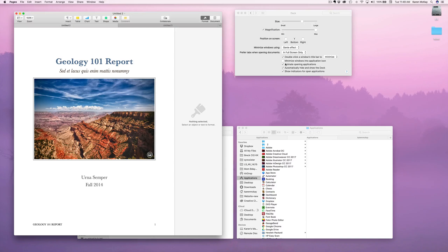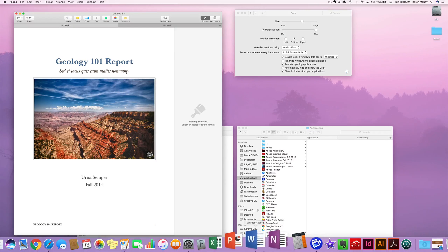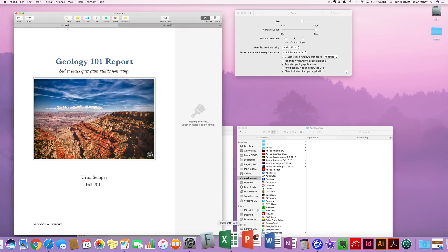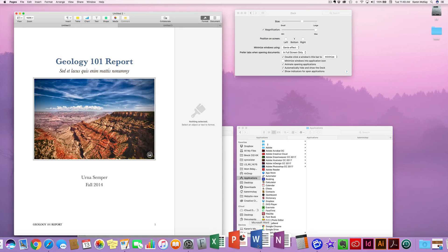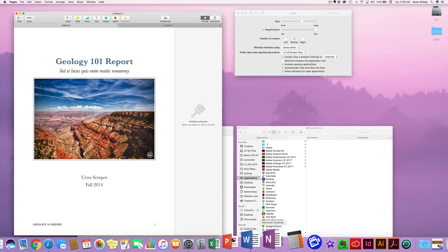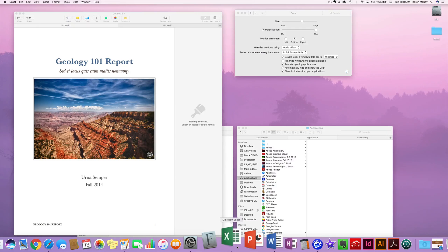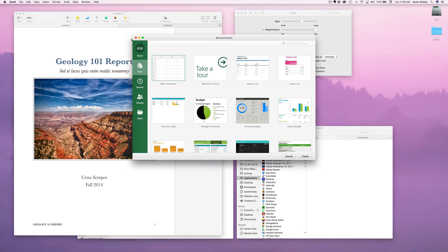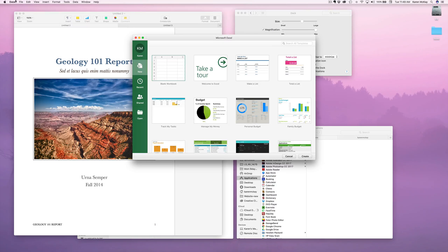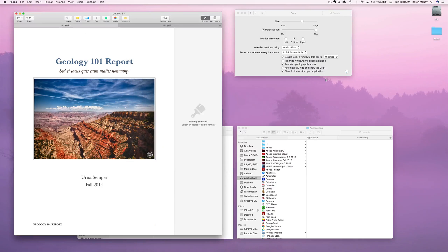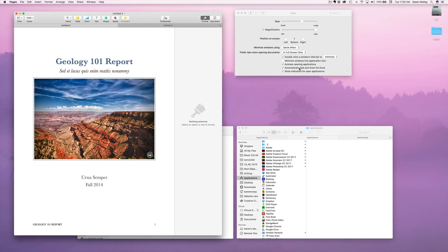You can also animate opening applications, which is really nice. When you run an application, it'll bounce to let you know that it's working and opening. Some programs like Photoshop can take quite a while to open, so I would leave that on — I like to have that on.